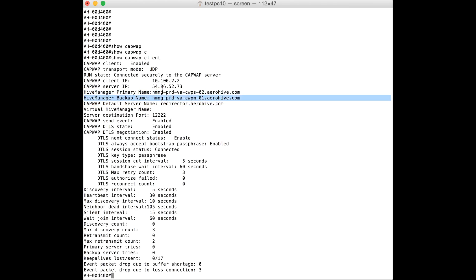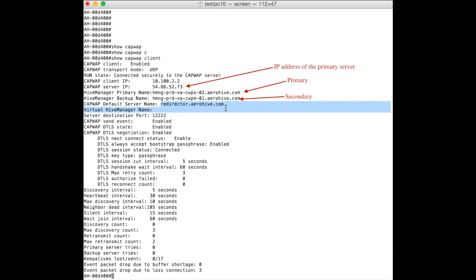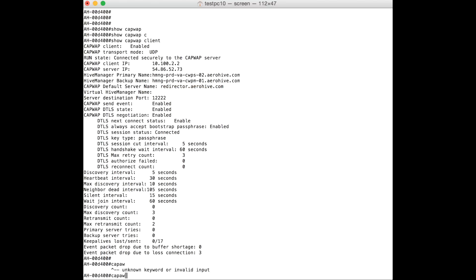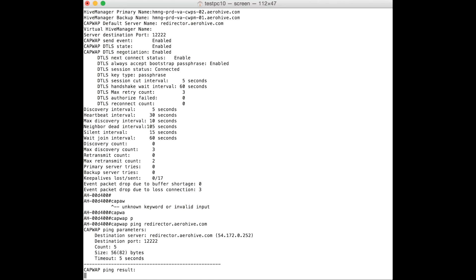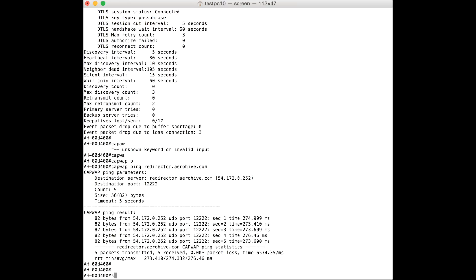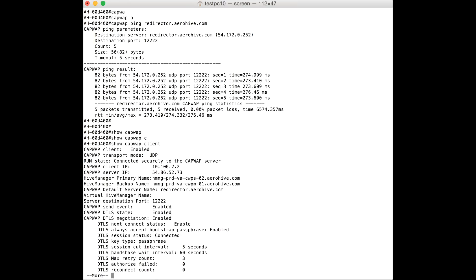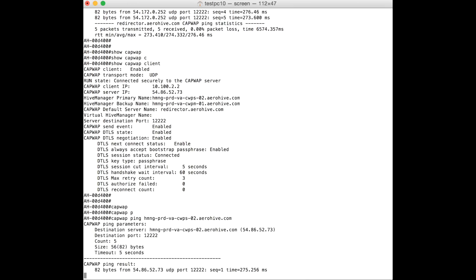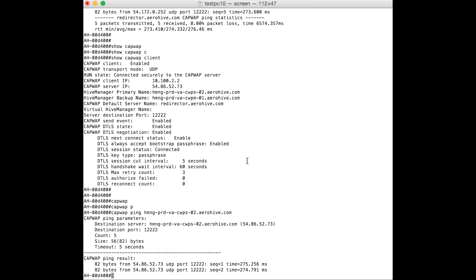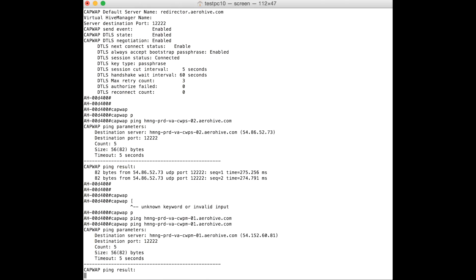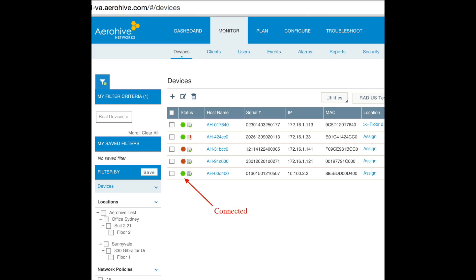As you can see, the AP has learned the primary and secondary CapWeb server names. If you CapWeb ping the Hive Manager URLs in the CapWeb client information, the ping should be successful. We will first CapWeb ping the redirector, then the primary Hive Manager, and then the secondary Hive Manager URLs. If you go back to the Hive Manager interface, you can see that the access point is now connected to the Hive Manager.